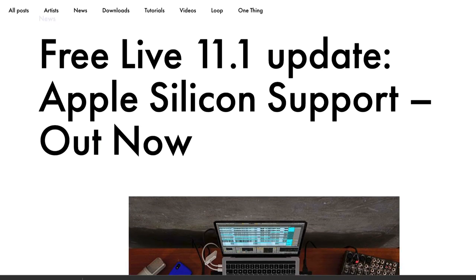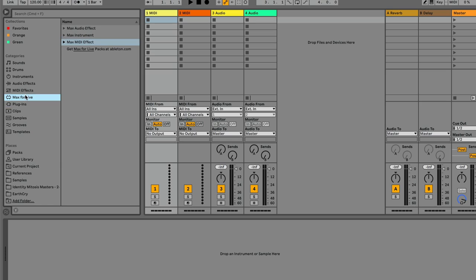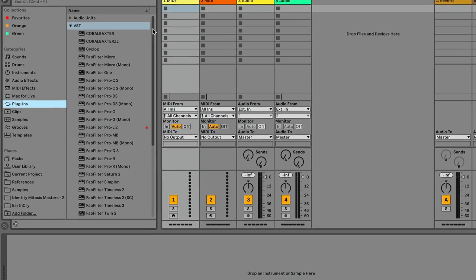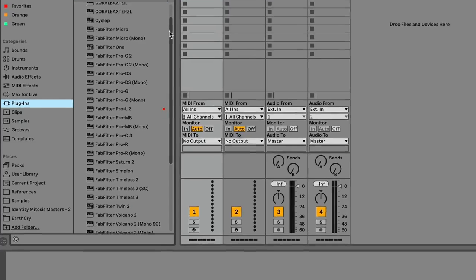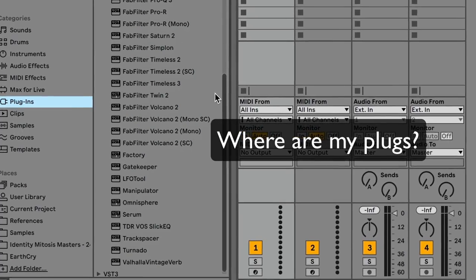Hey friends, Ableton 11.1 is finally out with full Apple Silicon support, so those of us with M1 computers can benefit from the fastest and most efficient computer technology available to music producers yet. But many users of M1 computers are still a bit confused about plugin compatibility and don't understand why their plugins aren't showing up in the new Ableton. So let me break it down for you.